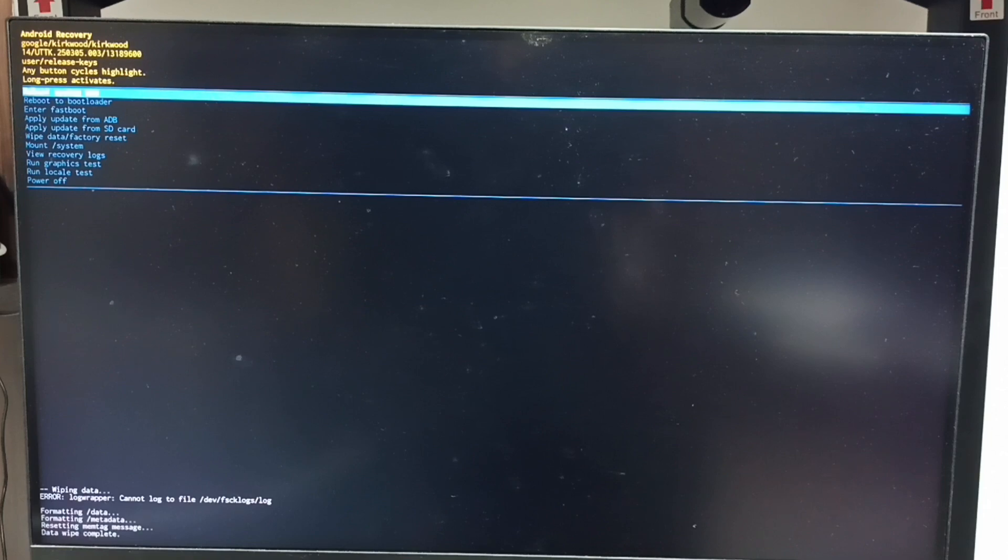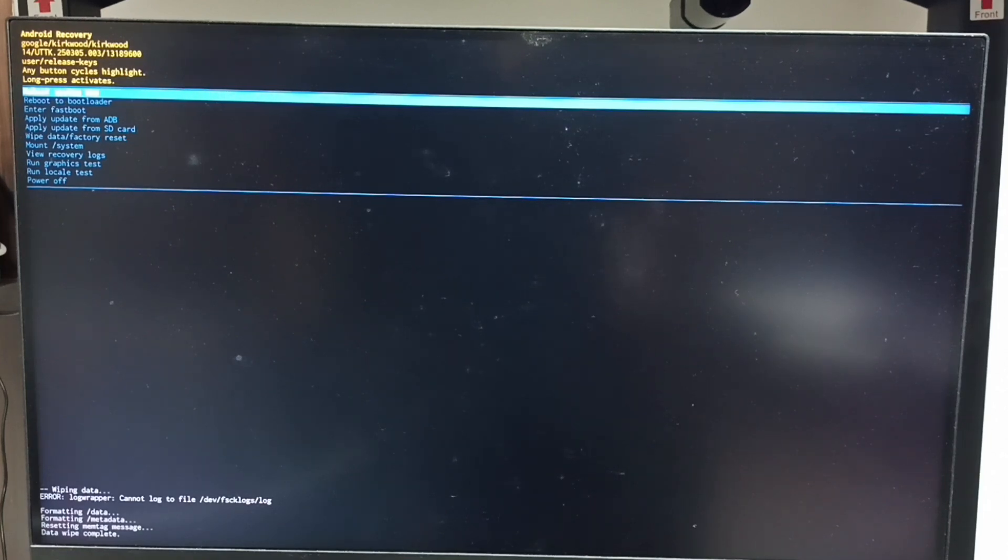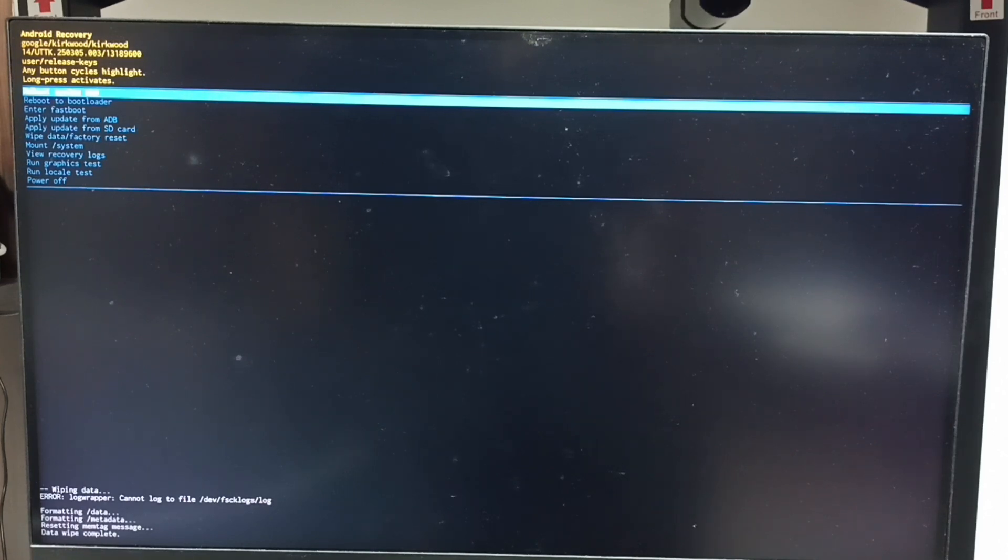After this we need to reboot the system. Select reboot system now option from the Android recovery menu. See, that option is already selected. Let me confirm. Long press the power button. Then release the power button.